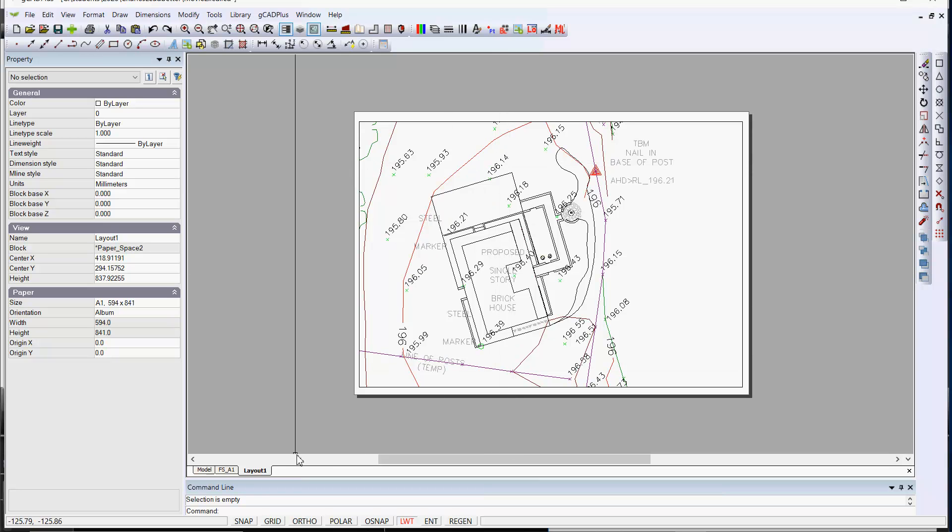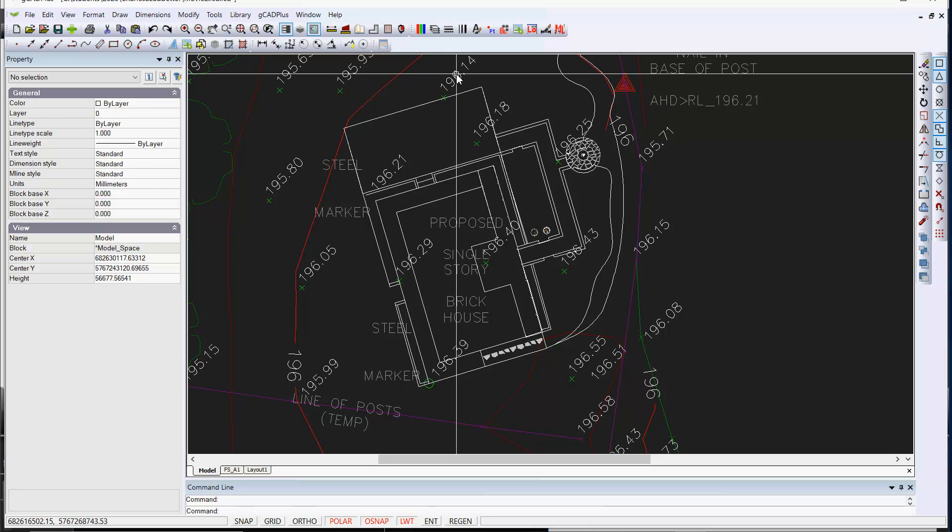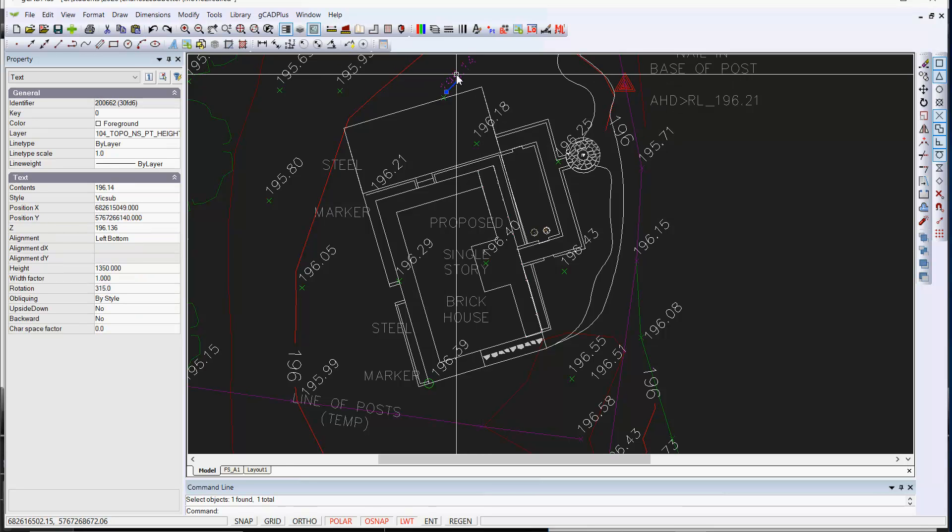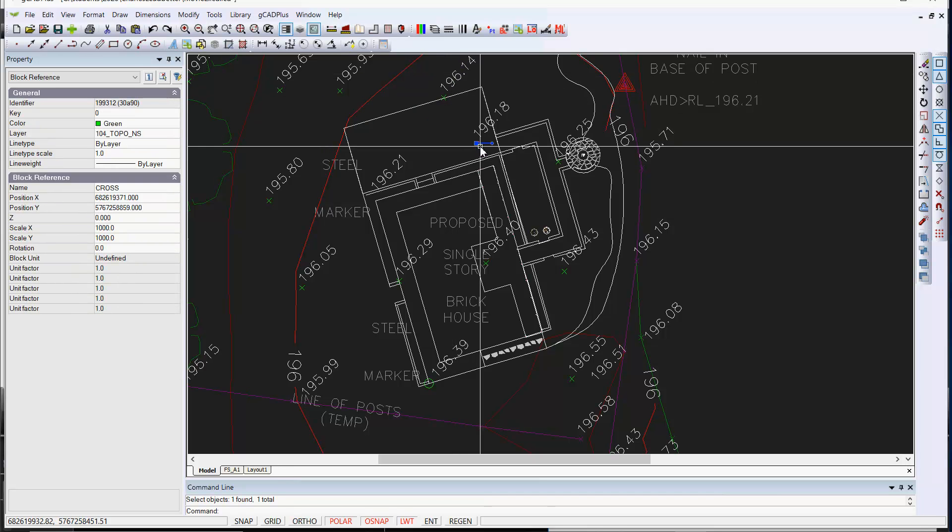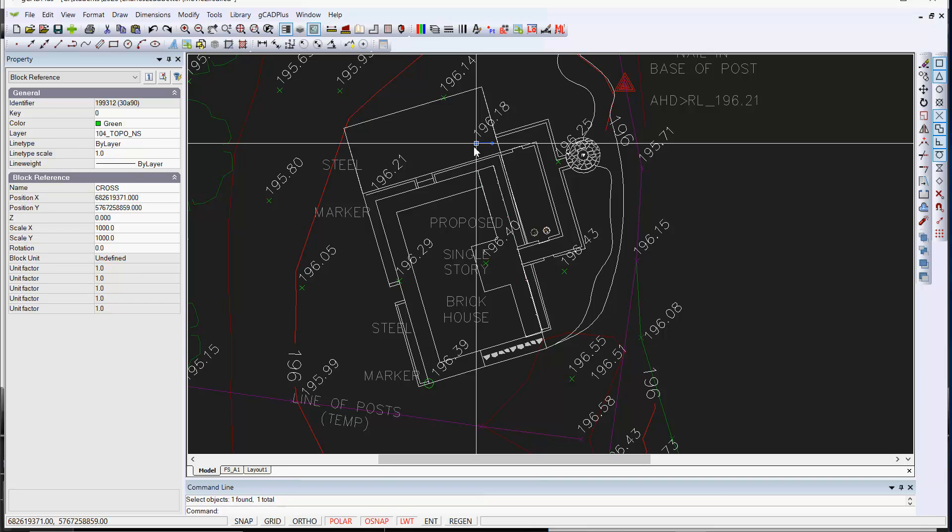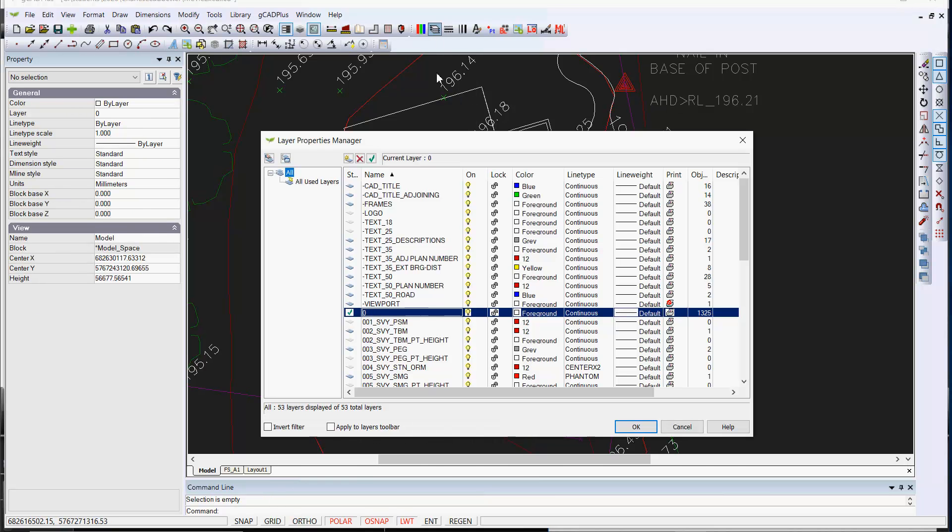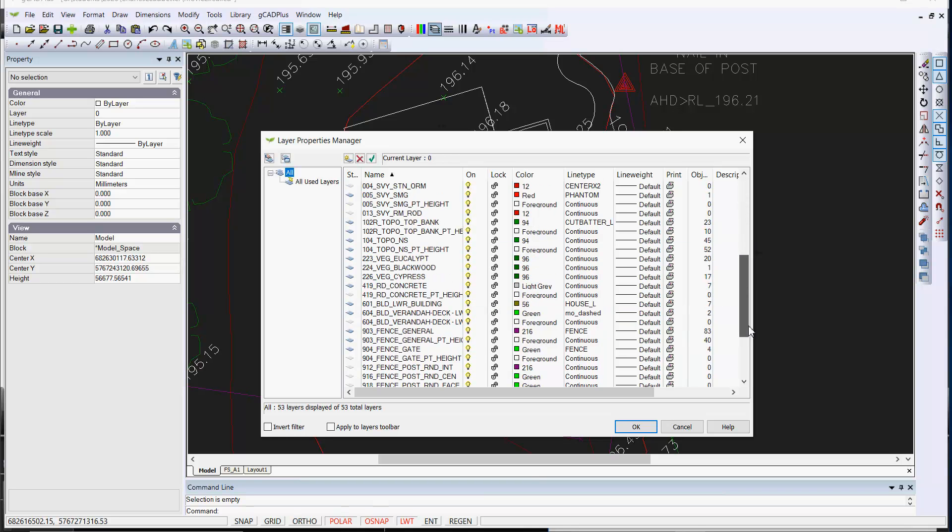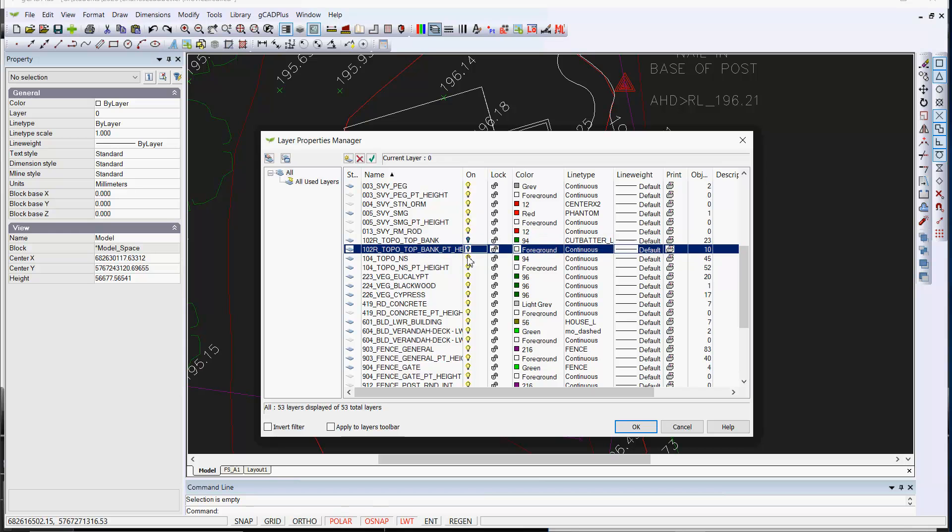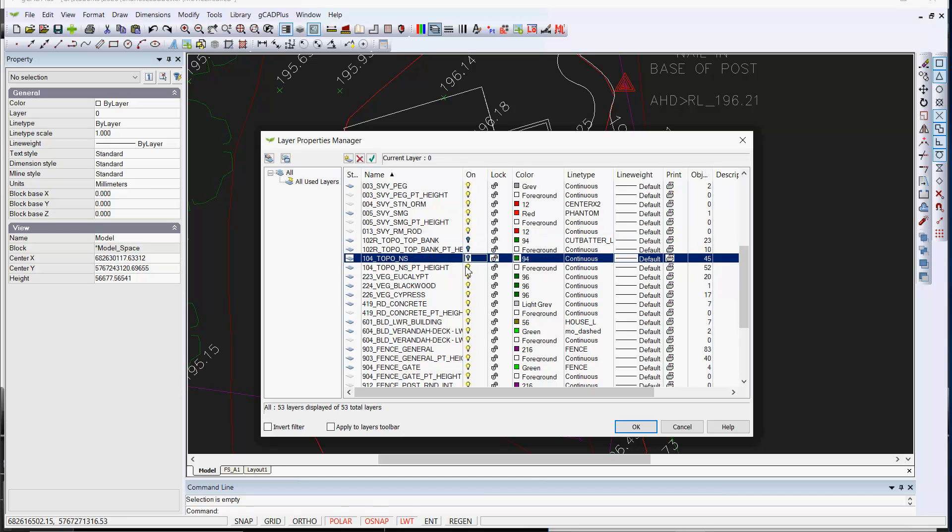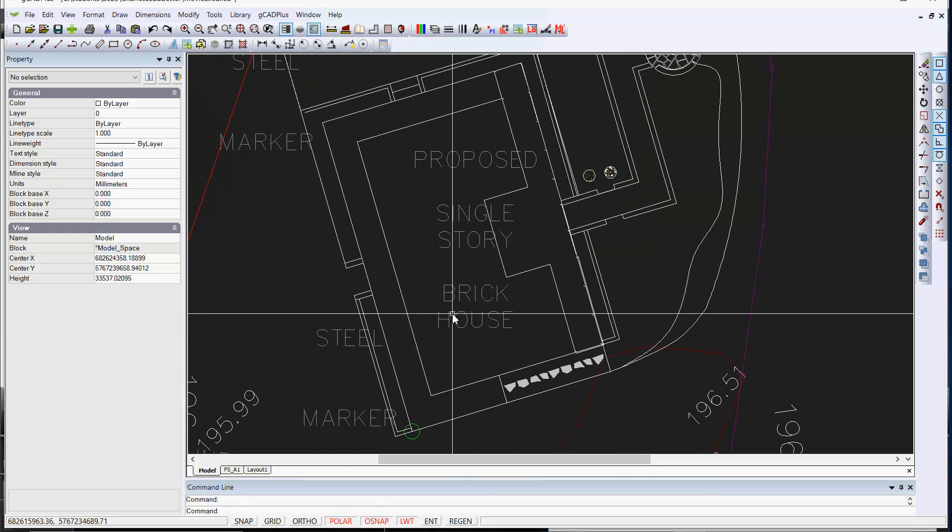So those are spot heights. I think 196.14. If I click it it's 104 topo NS point height and here's a green one at 104. So I think we could come in here and remove all the 104s which are here top of the bank NS and we'll OK that. Now you can see we're working with a much simpler drawing.